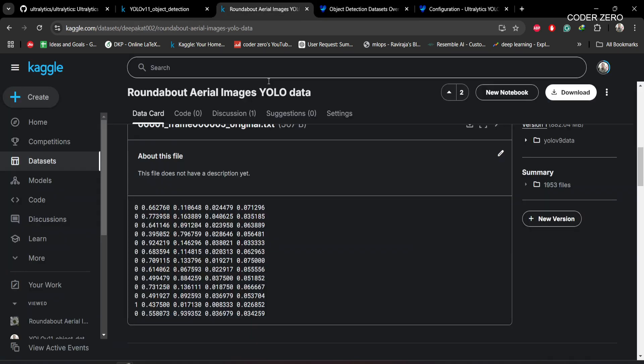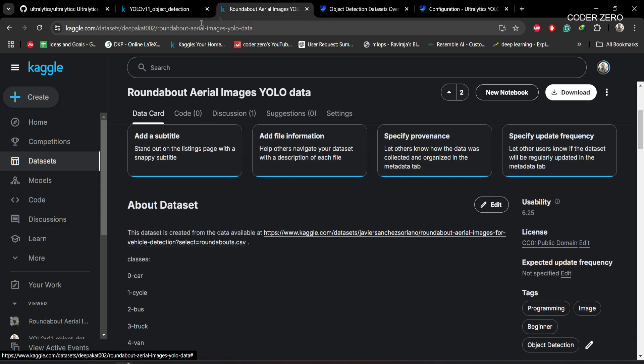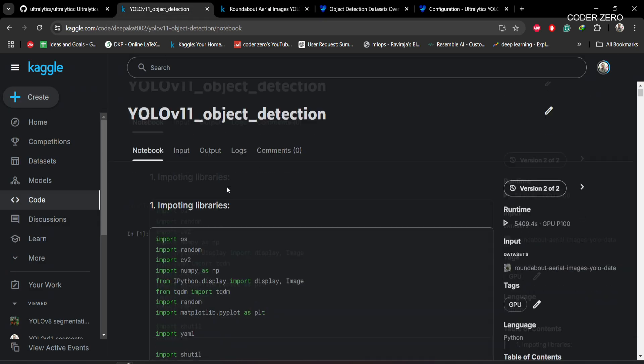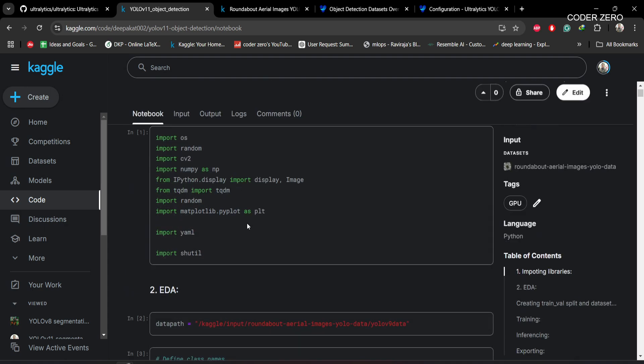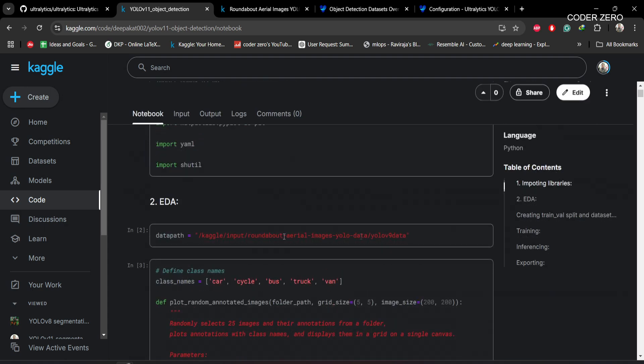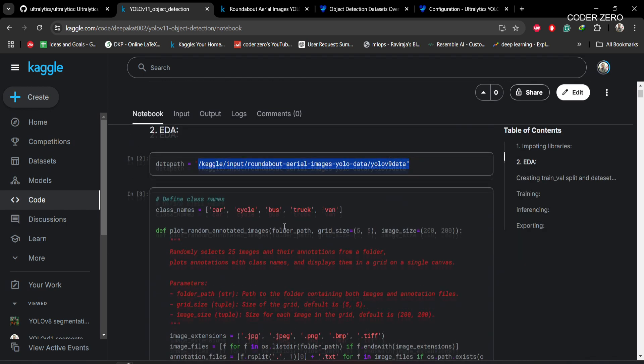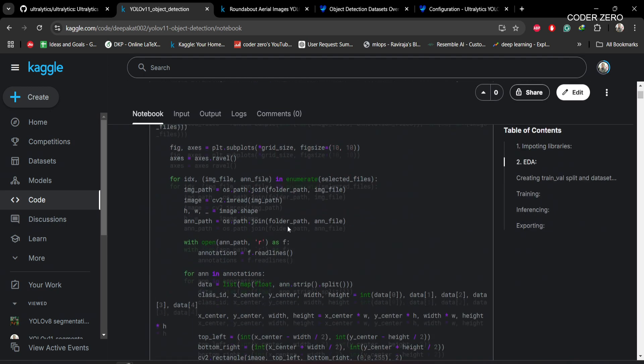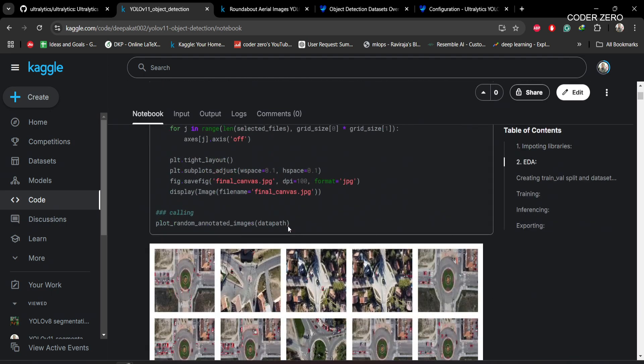First we are importing all required libraries. This is the dataset path. We are using this function to plot annotations on the images.